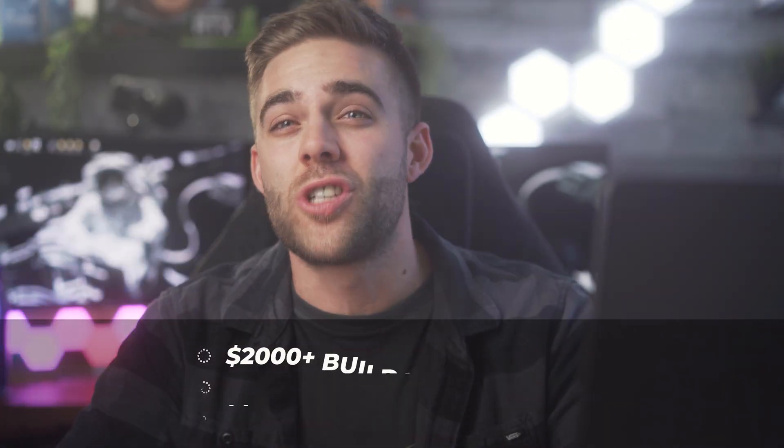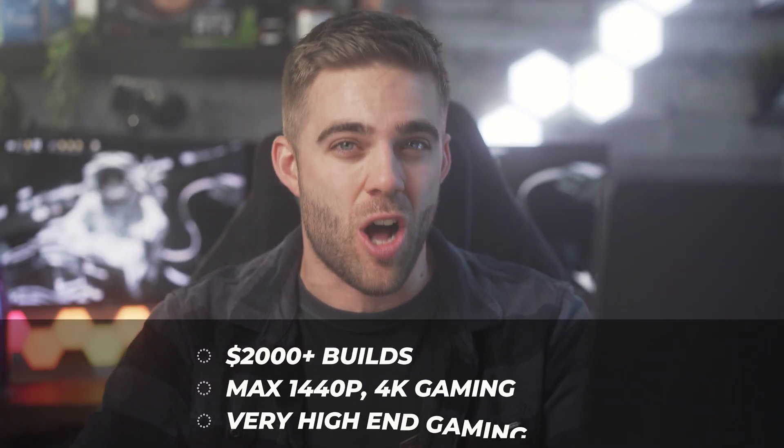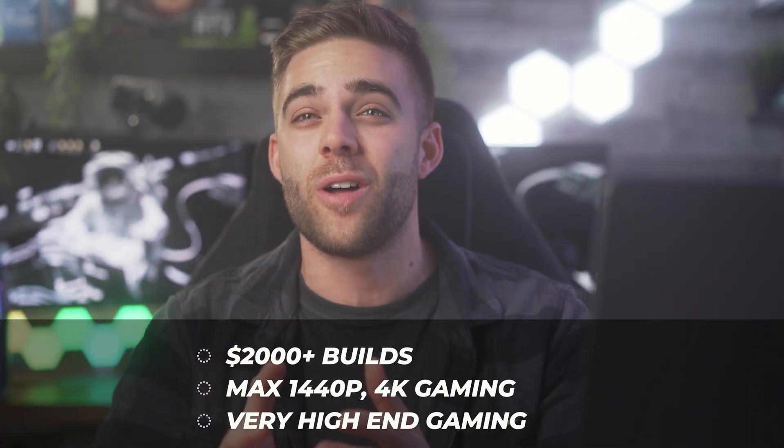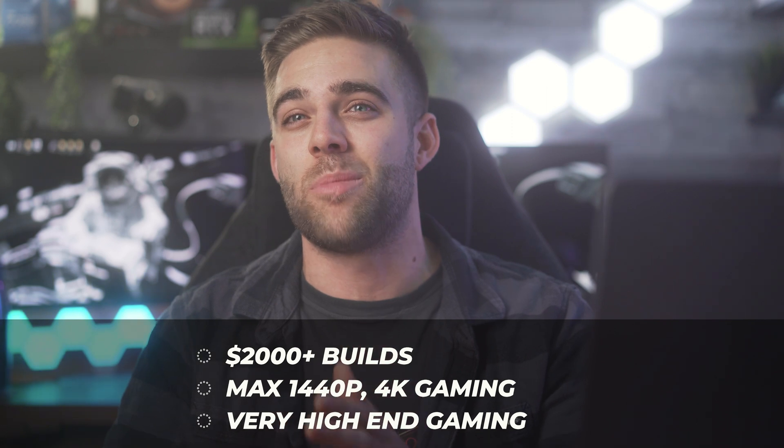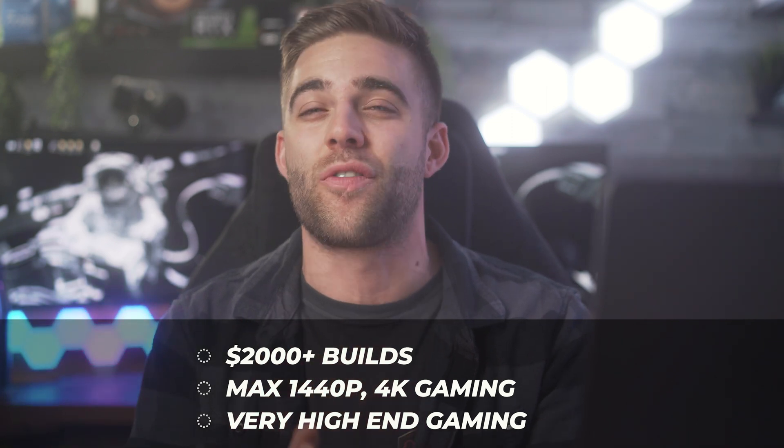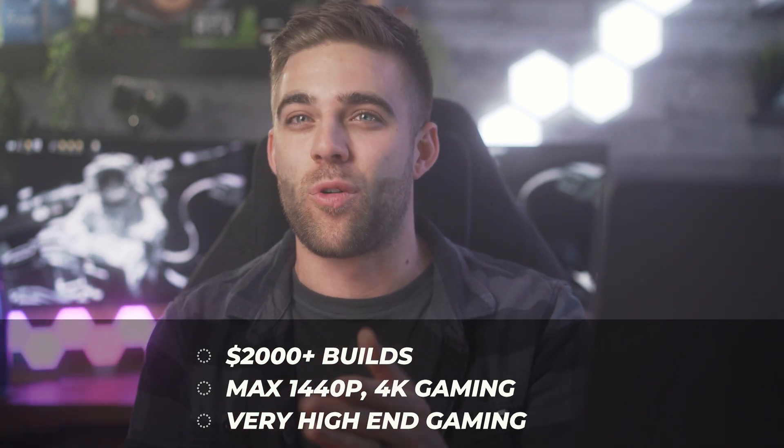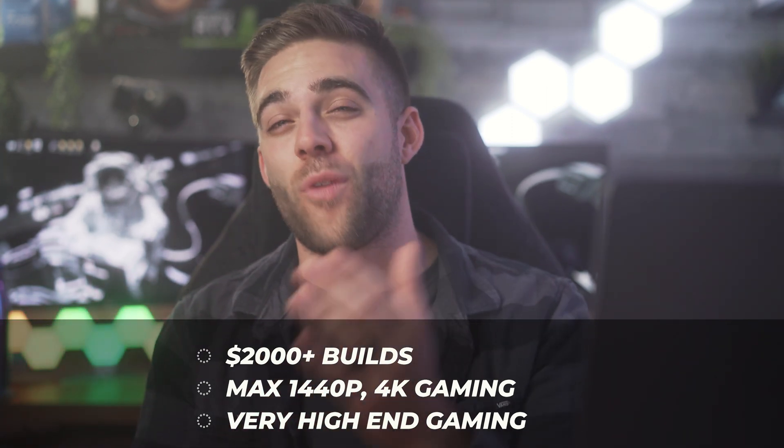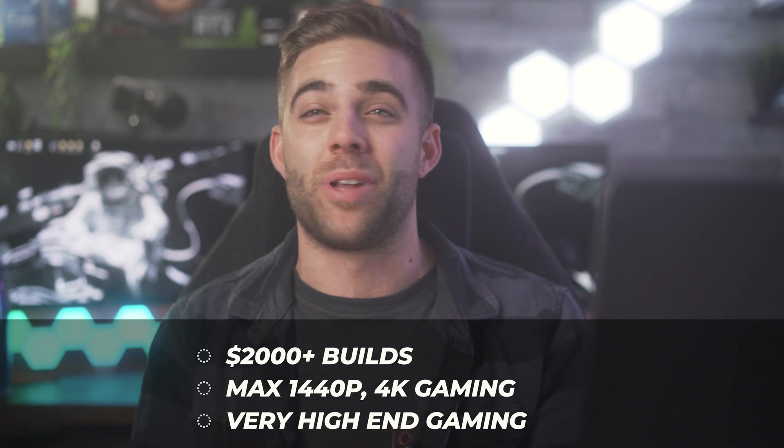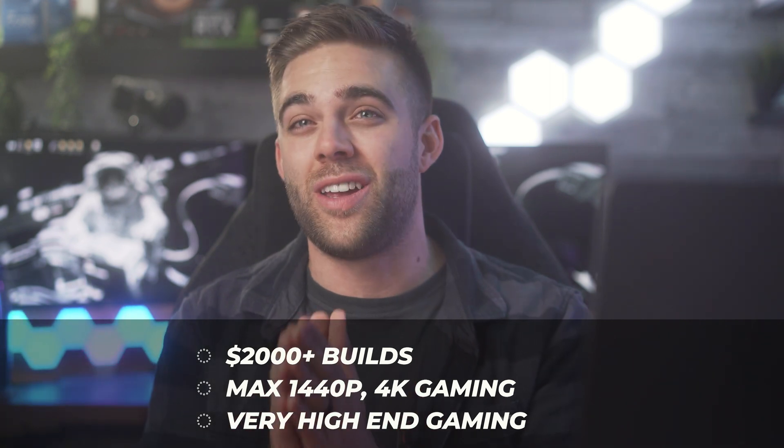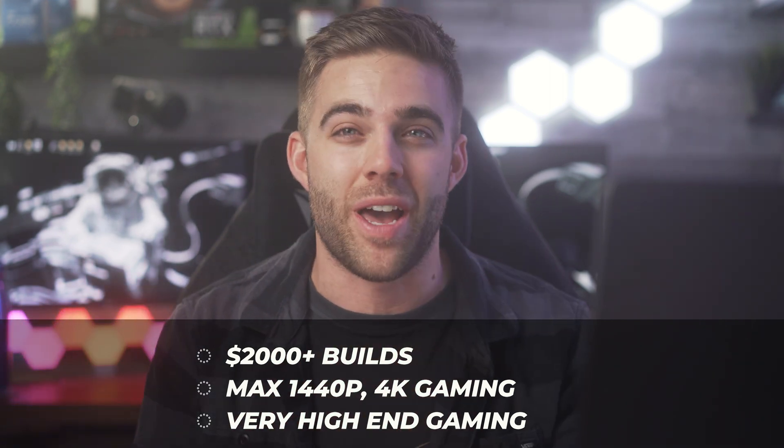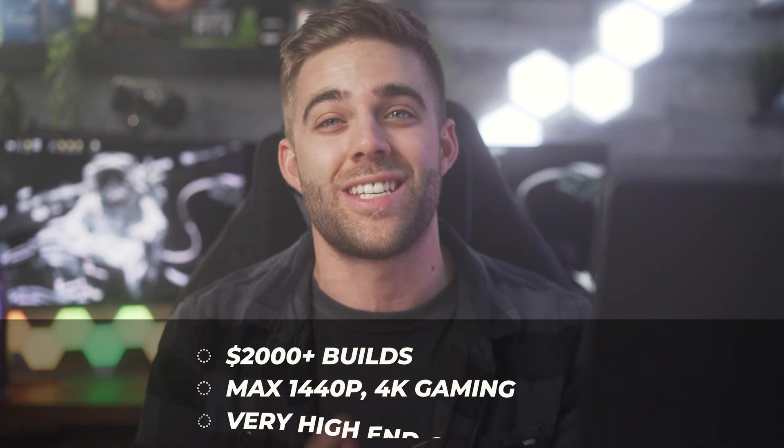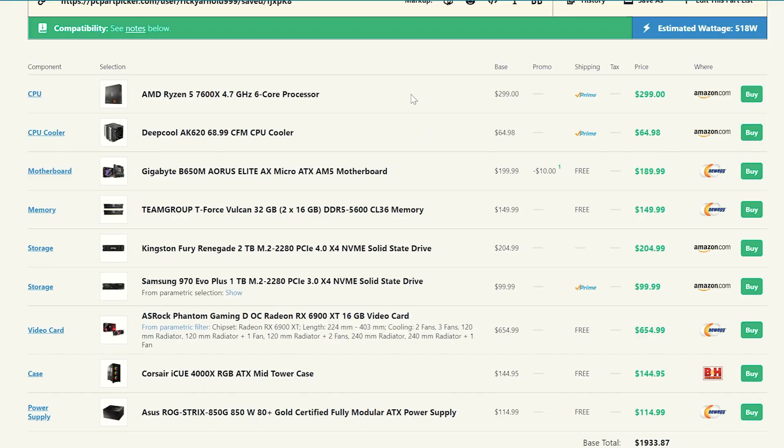All right, guys, so let's go ahead and step into our over $2,000 build. So these builds are meant to play games at very high refresh rates at 1440p, or even step into 4k gaming and play games at very nice detail. So it really just depends on your use case and how you game. So let's check them out.